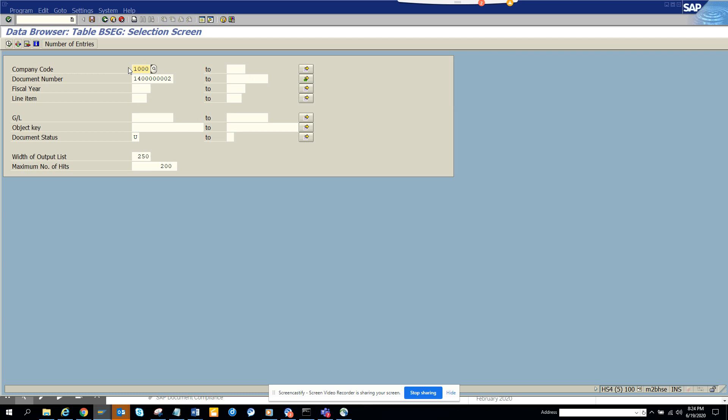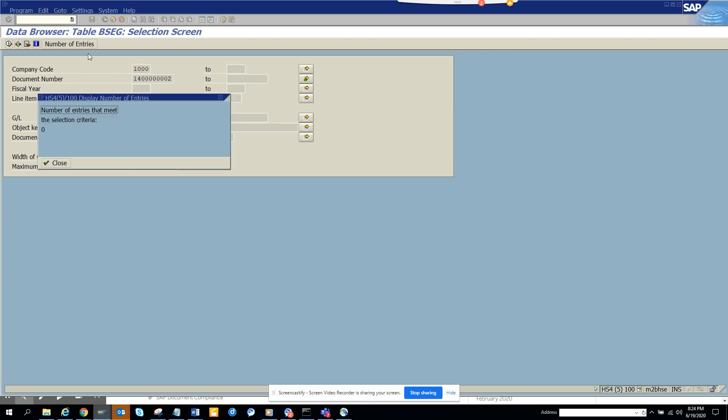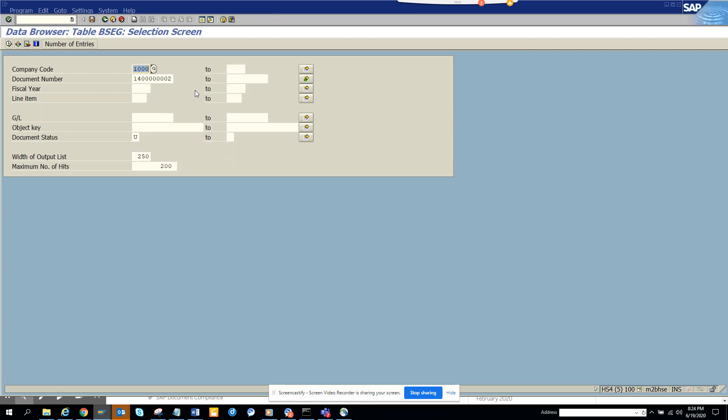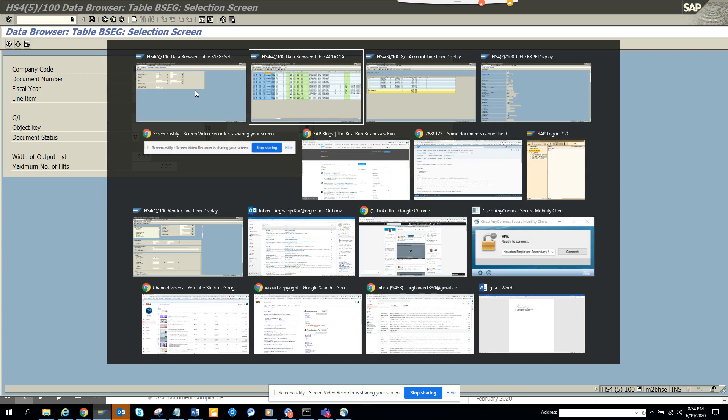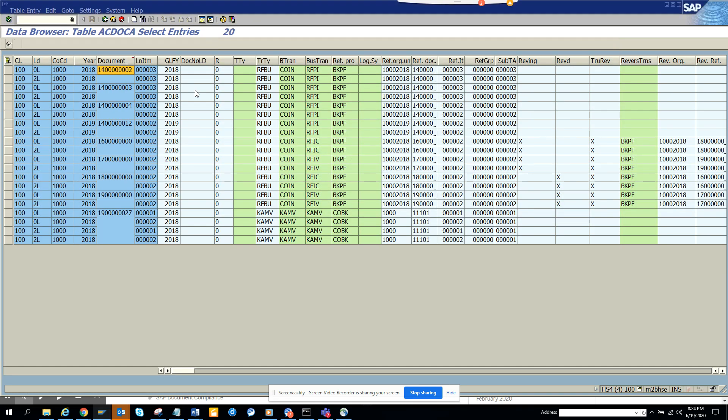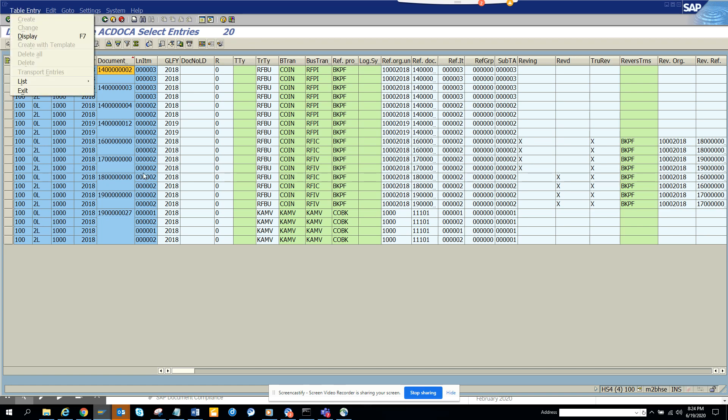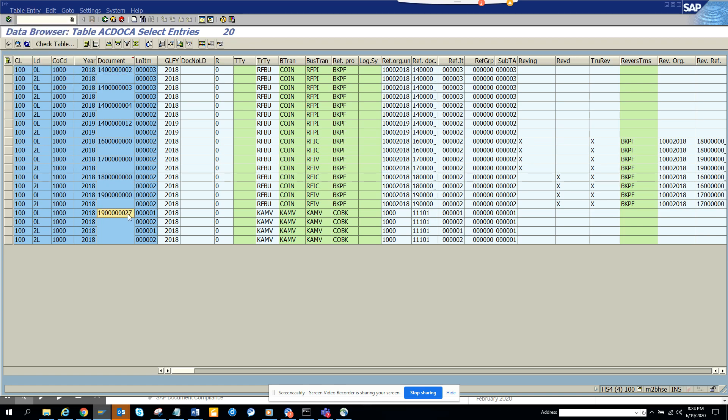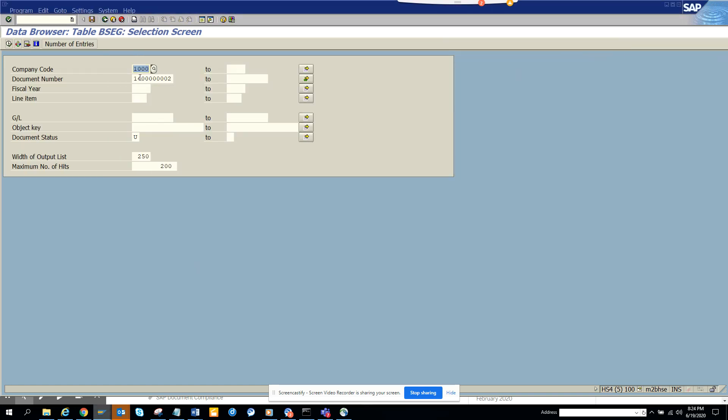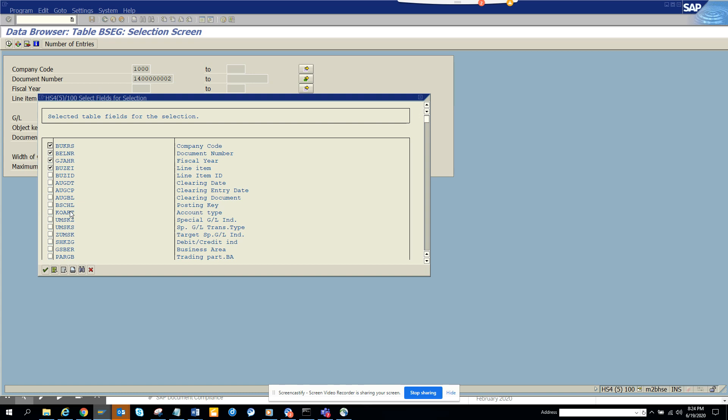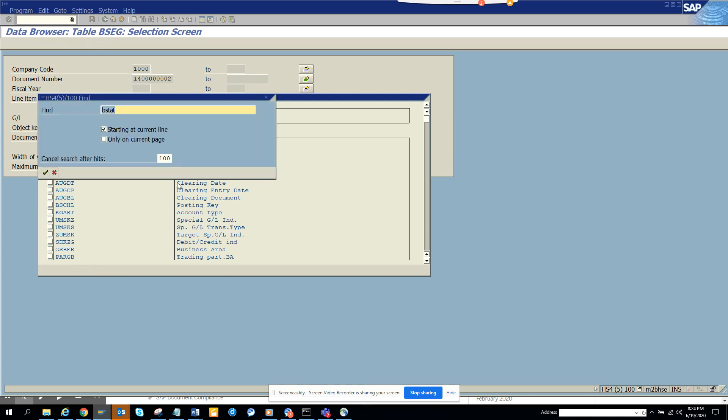And we'll put the company code which is 1000. If you see, the company code was 1000. Let me see - we'll probably want to see this. Let me see the status, probably something else. I'll go here and select fields.